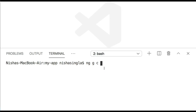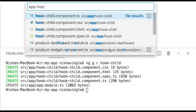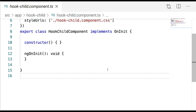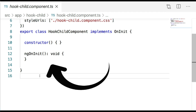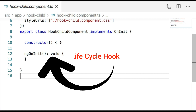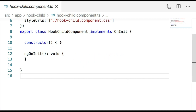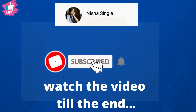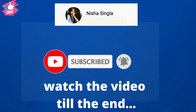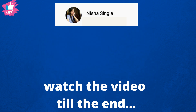Have you ever wondered that whenever you create any component in Angular using CLI, there is one method that comes by default, and that is ngOnInit along with the constructor function. This ngOnInit is one of the methods of Angular lifecycle hooks, and this is what we are going to learn in today's session on lifecycle hooks in Angular.